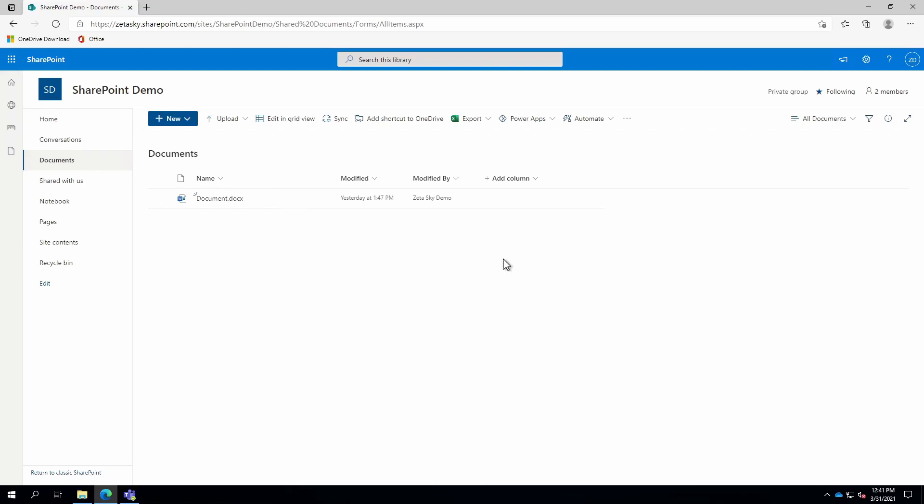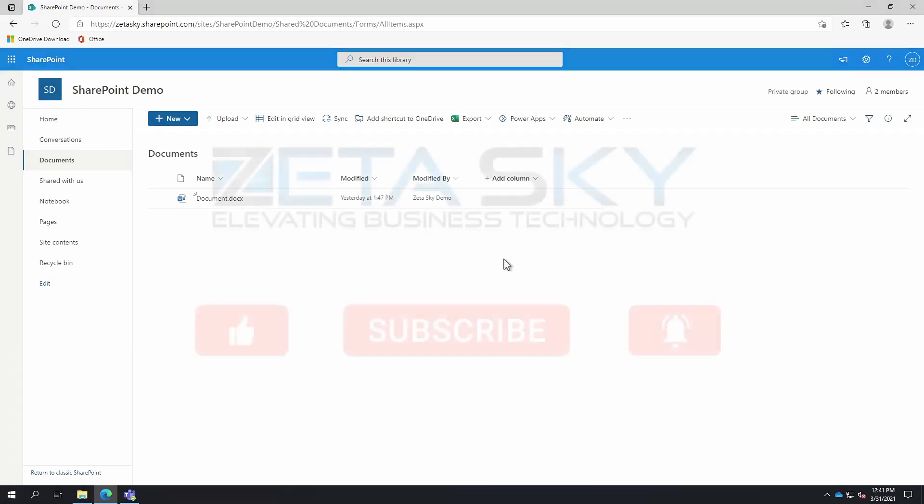So that's pretty much everything about sharing these files. If you have any questions or issues, please let us know.